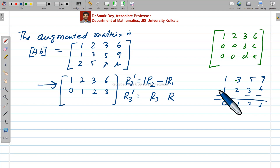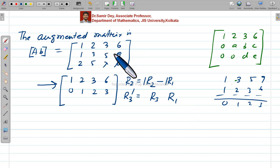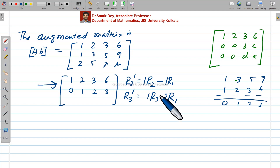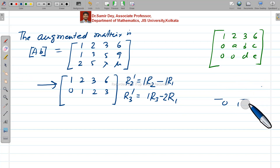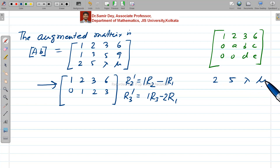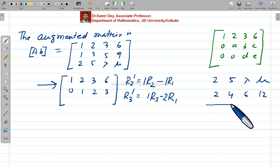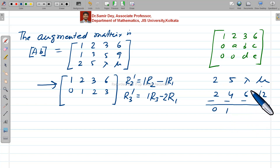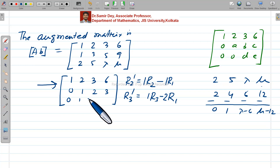For R3 dash: we multiply R1 by 2 to get 2, 4, 6, 12, then subtract from row three which is 2, 5, lambda, mu. Subtracting gives: 0, 1, lambda minus 6, mu minus 12. So after the first round of elimination, the matrix has rows: [1, 2, 3, 6], [0, 1, 2, 3], [0, 1, lambda minus 6, mu minus 12].